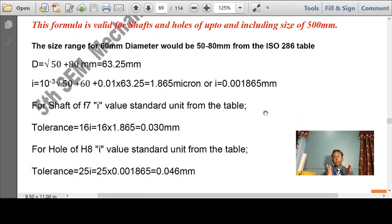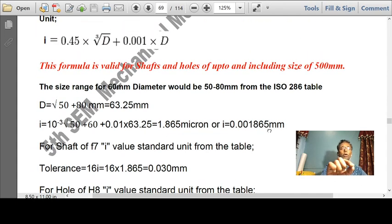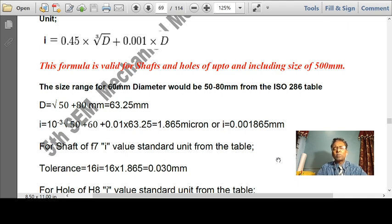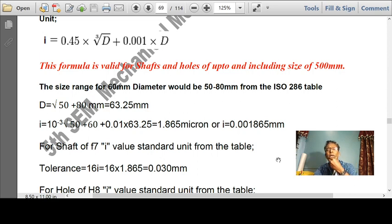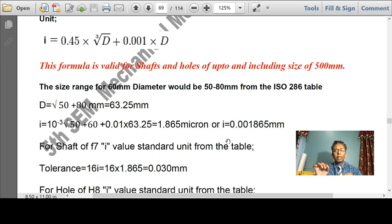Students, please note: while calculating D, it is always found as √(D1 × D2) where D1 and D2 are the diametral step limits in millimeters. When you compute i = 0.45 × (cube root of D) + 0.001D, substitute D in mm and the answer you get is in microns. This is where students commonly make mistakes — either converting D incorrectly or confusing the units of i.